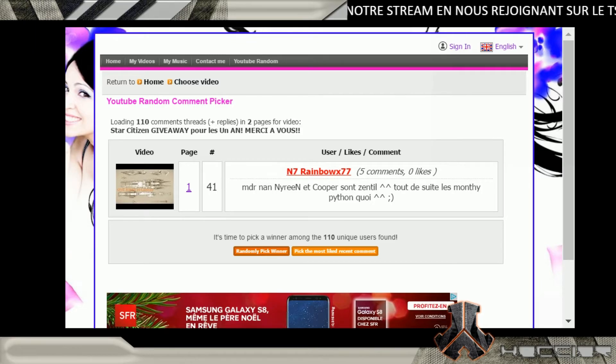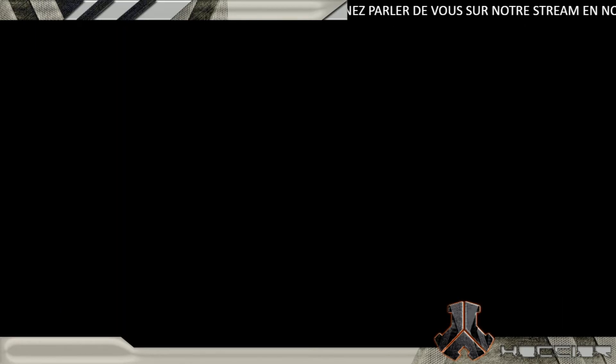Ce sont des petits private jokes avec la N7. Ben, je suis ravi pour lui ! Bon, voilà, c'est tout pour cette vidéo. N'hésitez pas alors...